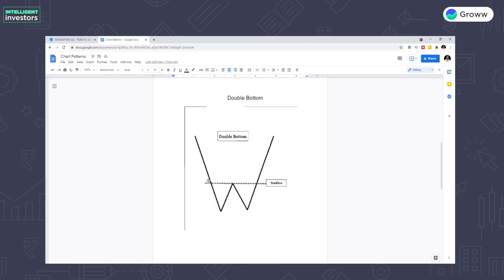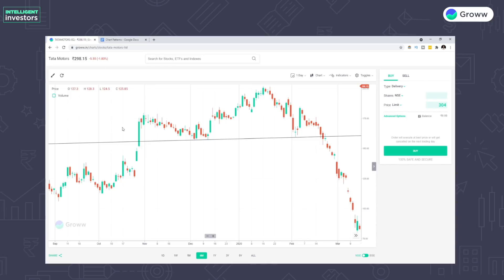Hamara next chart pattern is Double Bottom. Aur iska assumption kya hai? Ki price is moving downwards, ek chota sa up move aata hai, again ek down move aata hai, and price takes support at those levels only. Humne last video mein baat kiya tha support ke baare mein. Yahan par price ne support liya — let's assume ki yeh 100 hai price level — wahaan par ek up move hume dekhne ko mila let's say till 110 levels. Again ek down move dekha 100 levels pe, and let's say ki price is moving back up from 100 levels to 110 levels. So jabhi is point ka breakout hota hai, tabhi hum assumption yeh rakh sakte hain ki maybe the downwards trend is reversing into an upwards trend. So again, hum same Tata Motors ke chart pe example lenge.